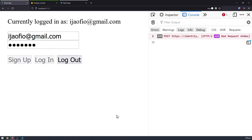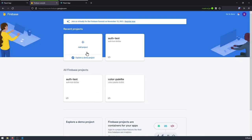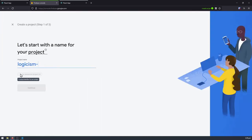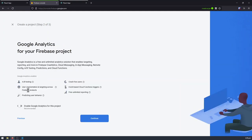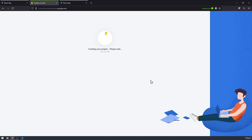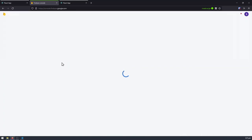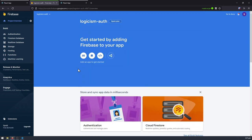Alright, so the first thing we want to do is go to Firebase console and create a new Firebase project. I'm going to give the project a name. Let's click continue, and we don't need Google Analytics, so we can just disable that. Hit create project, and it's going to take a while to create. And it seems like our new project is ready. I'm just going to click continue, and this should bring us to our Firebase console.